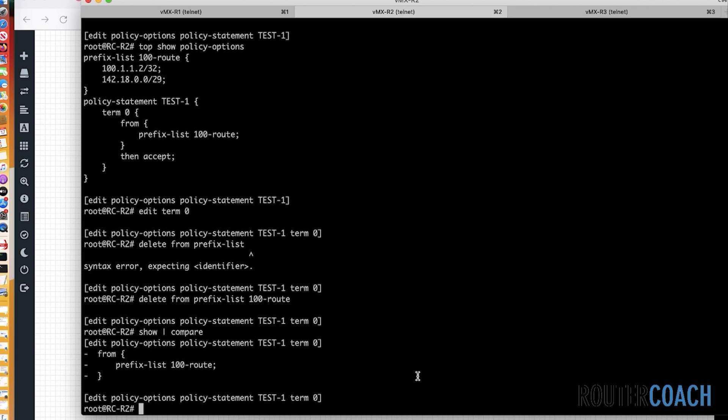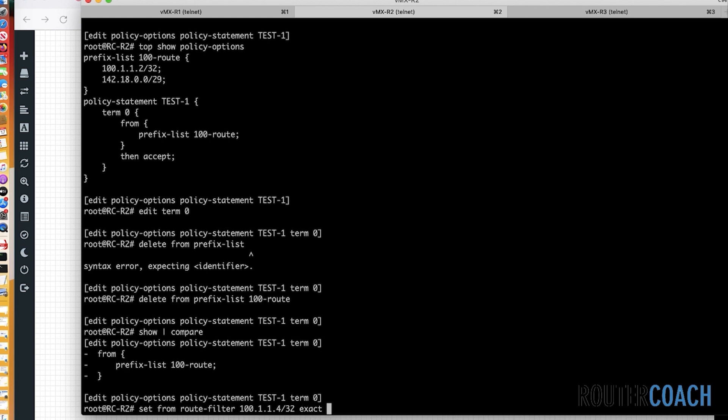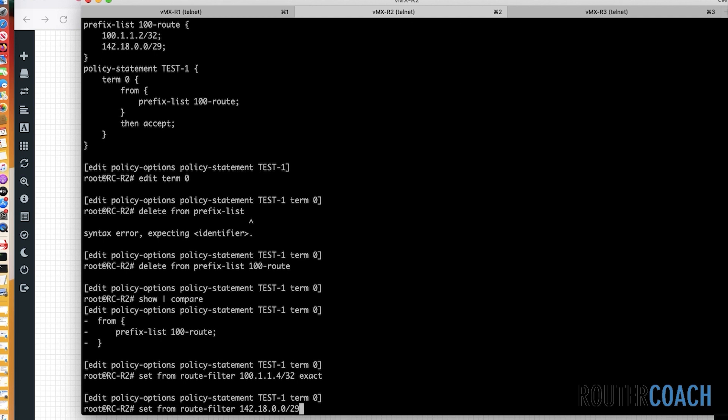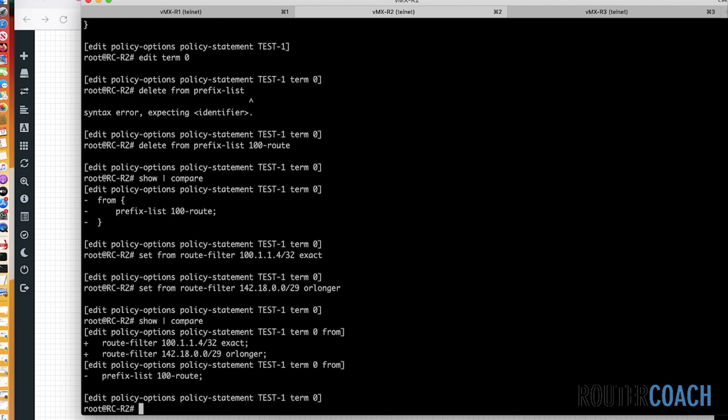The other way that I could do this, I could say for term 1, set from route filter, 100.1.1. Let's use a different one just to show that it's different, .4/32, and then we'll put the exact keyword on the end. And we'll also set from route filter, 142.18.0.0/29. And which one do I want to use? I'll probably use or longer, which will be from the host all the way to the last host in the range. So this is a /29, which will give us eight addresses. So it will be from 142.18.0.0 all the way to 142.18.0.7. That will be allowed, which is good for us. So let's say or longer. Excellent. And then I'll say set then accept. Let's commit that.